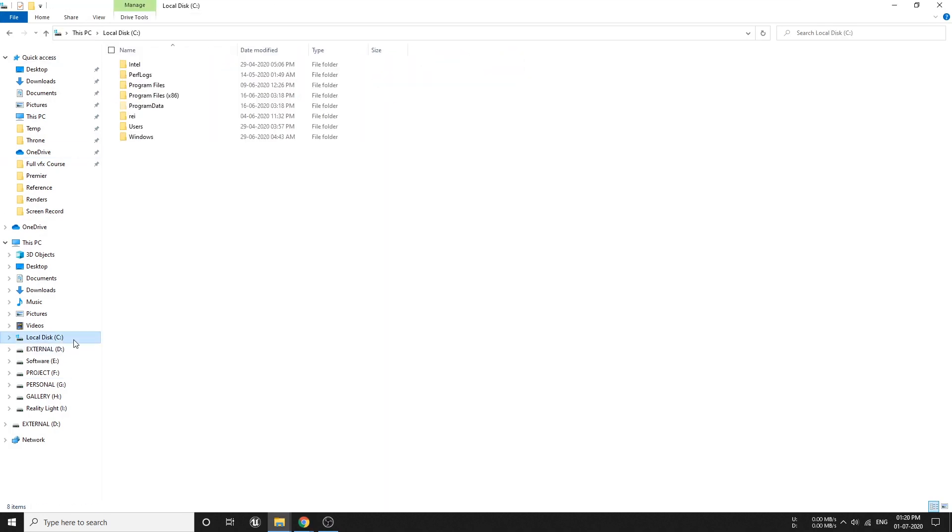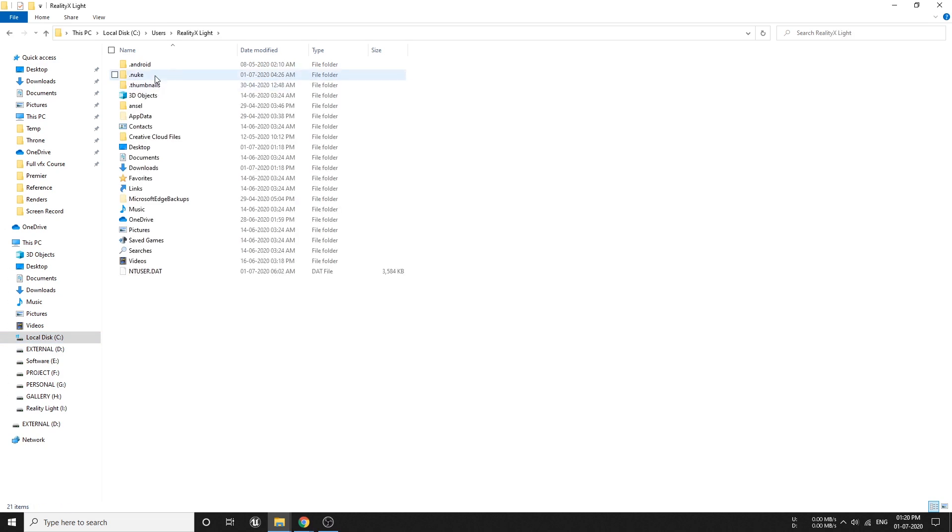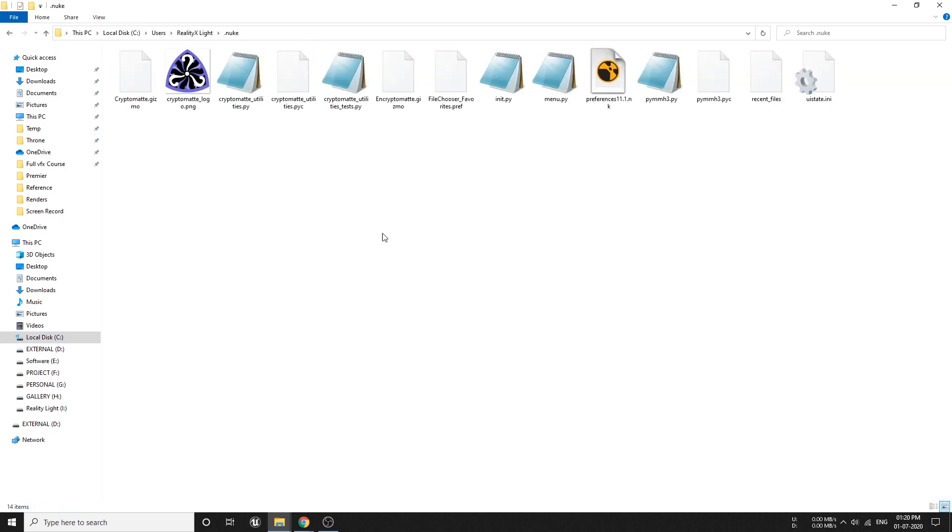Now go to local disk C, user, your PC name, and then Nuke. Just paste it here then we are good to go.